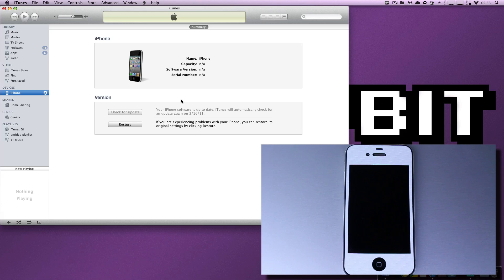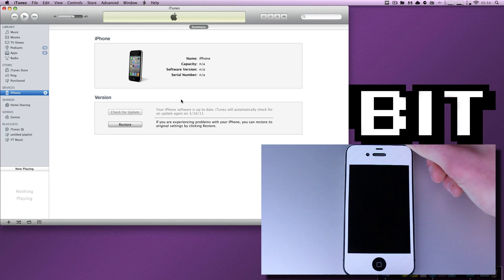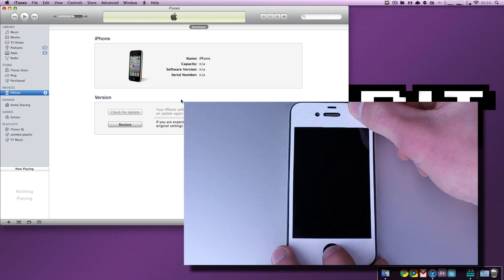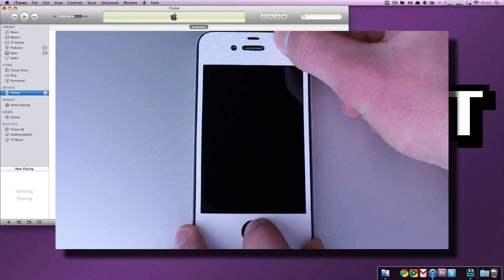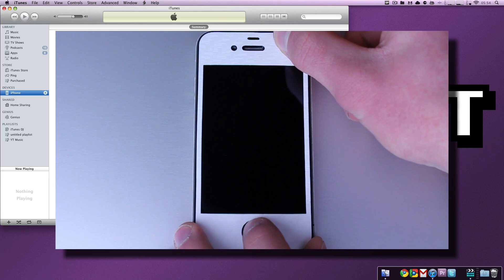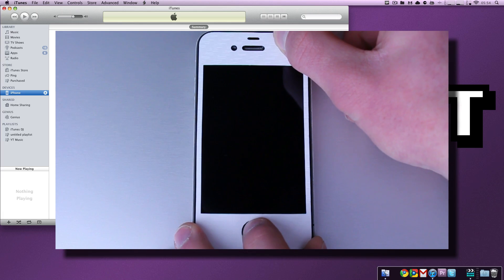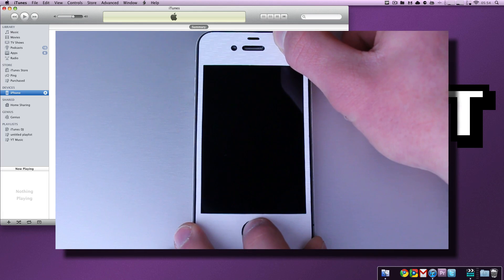All you have to do to get out of DFU is like I said before, exactly the opposite. So we're going to hold the home button and the power button for 10 seconds. One Mississippi, two Mississippi, three Mississippi, four Mississippi, five Mississippi, got to slow down a little Mississippi, six Mississippi, seven Mississippi.